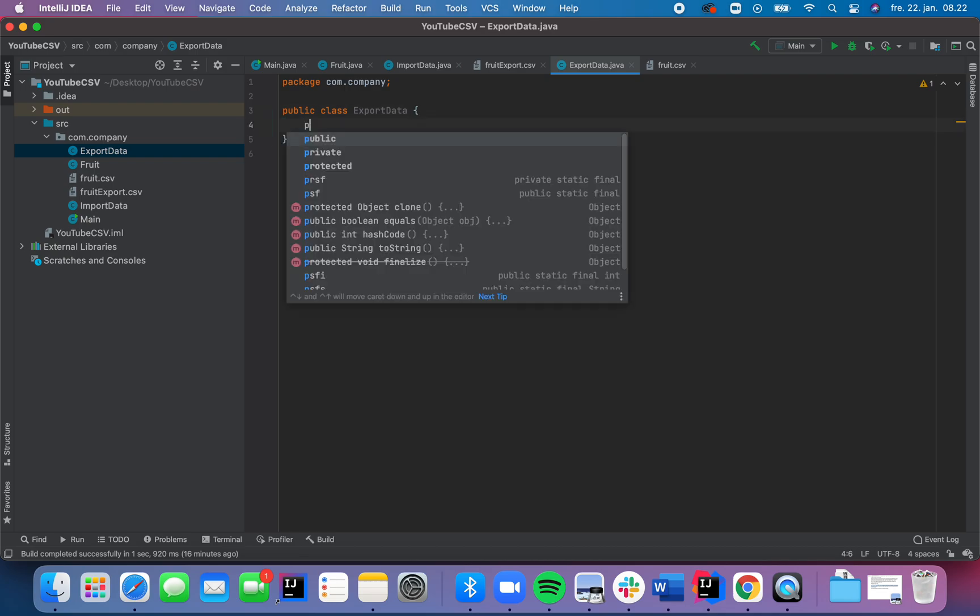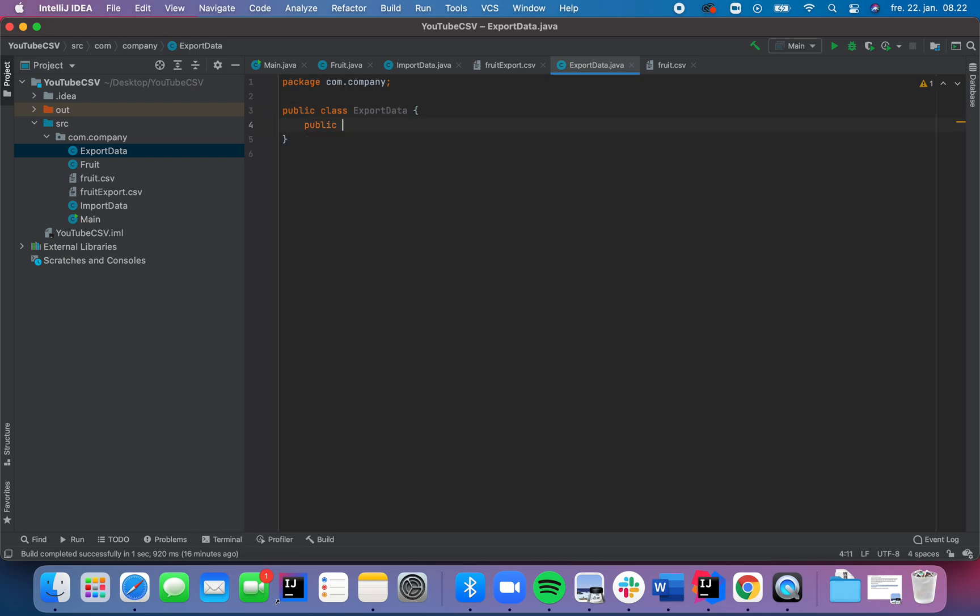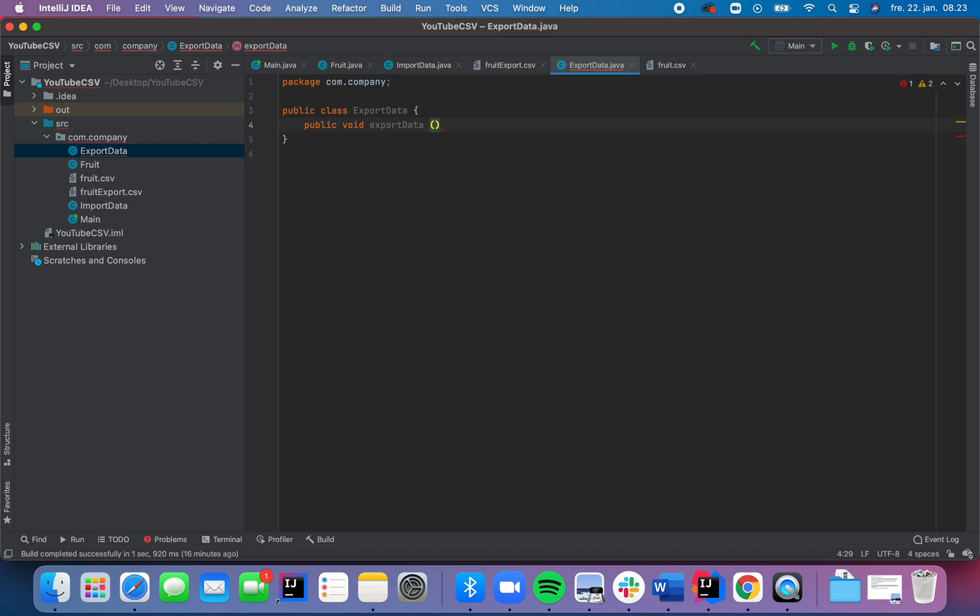So for this, we need a method that writes to the CSV file. That's a void. It doesn't return anything. So we're going to call it export data here. And we're going to pass in an argument, just call it line or call it whatever you want, like this.